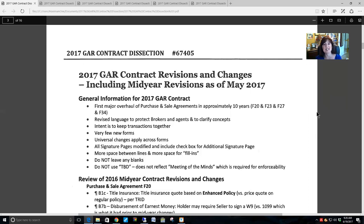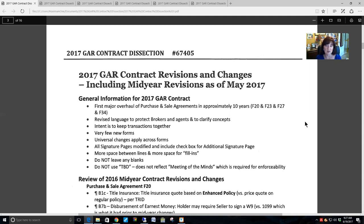In 2017, this was basically the first major overhaul of the purchase and sale agreement in 10 years. If you have been a user of the GAR contracts, you'll recognize there have been some substantial formatting changes throughout the years, but this is the major overhaul of the content. GAR changed things throughout some sections and made major formatting changes by putting all the fill-in-the-blanks on the front page. This is the first time they actually went through everything and made changes to make it more understandable to agents as well as to clients.